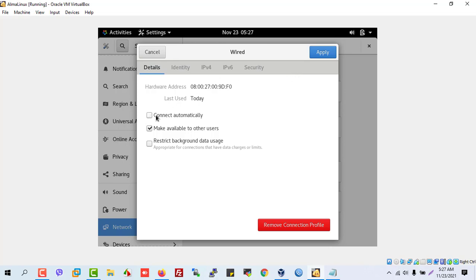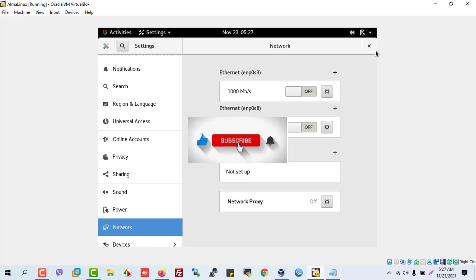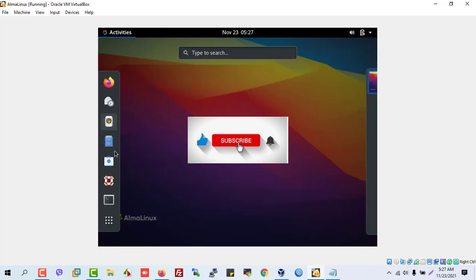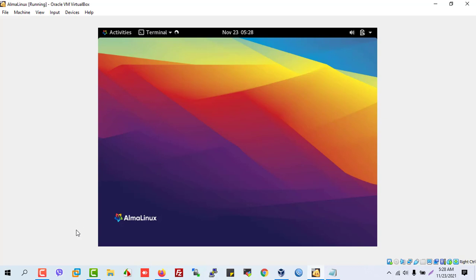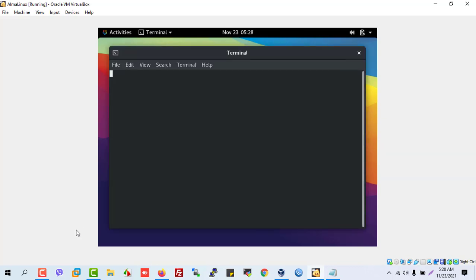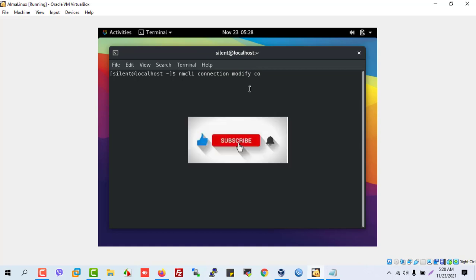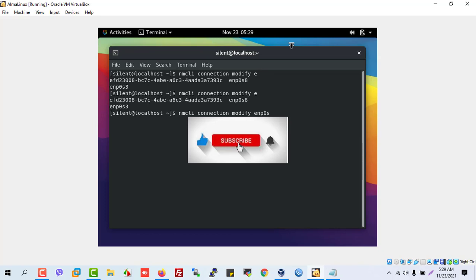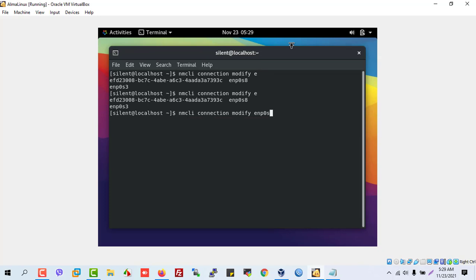We can also solve this issue via CLI. Let's open our terminal and use CLI mode. You can see the connection listed here — I have it set to 'three' but you can change your connection name accordingly.